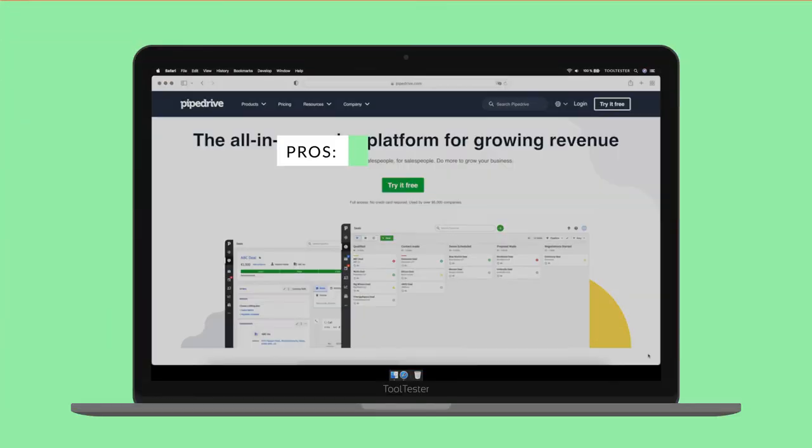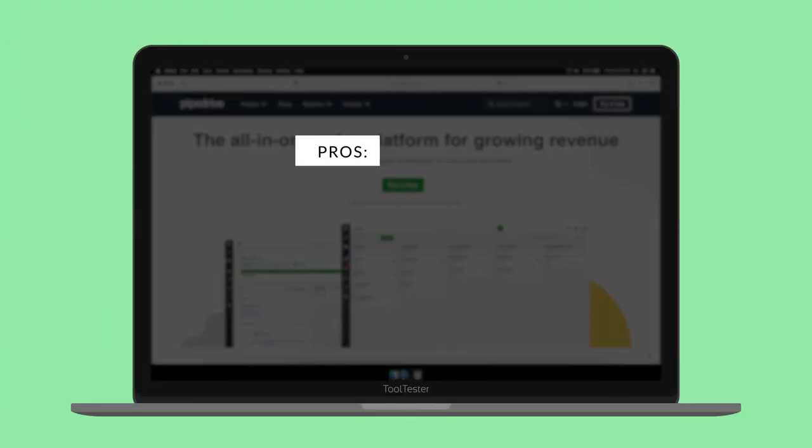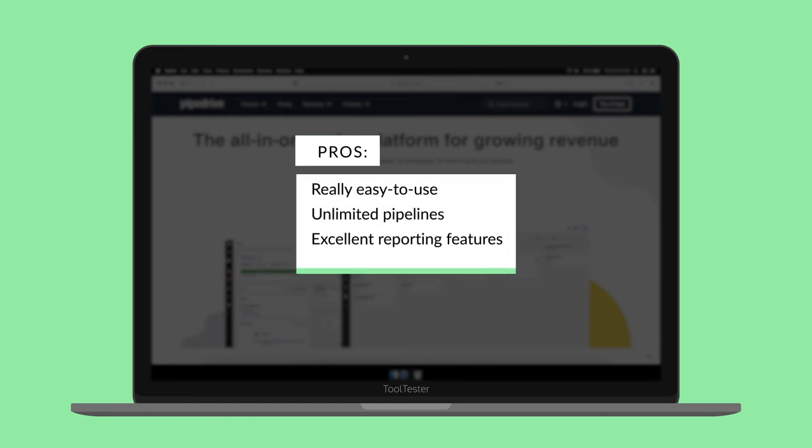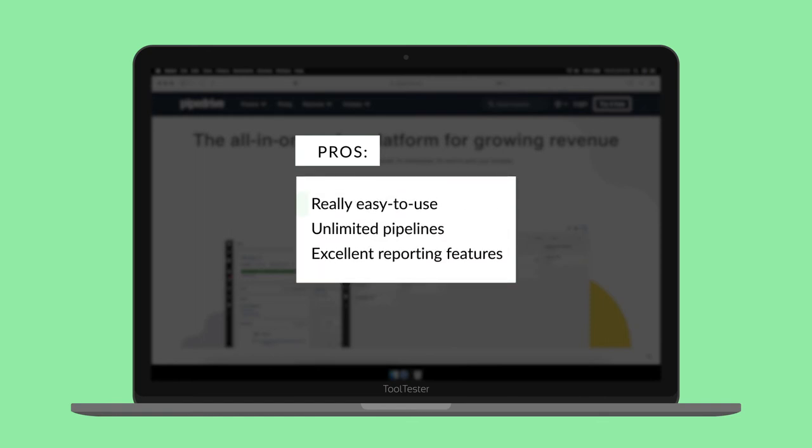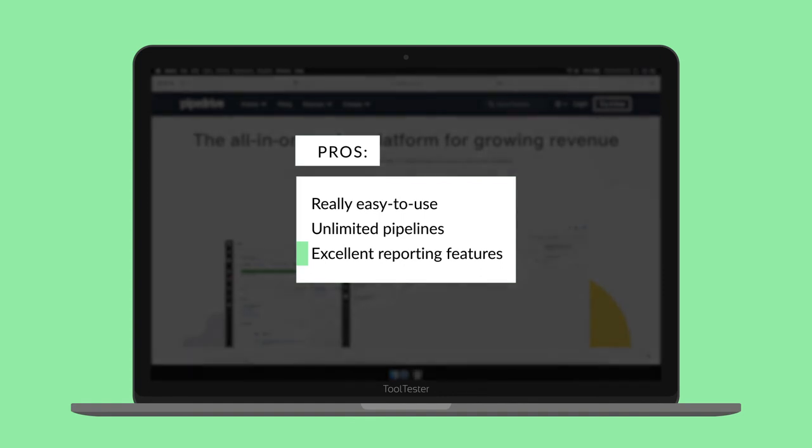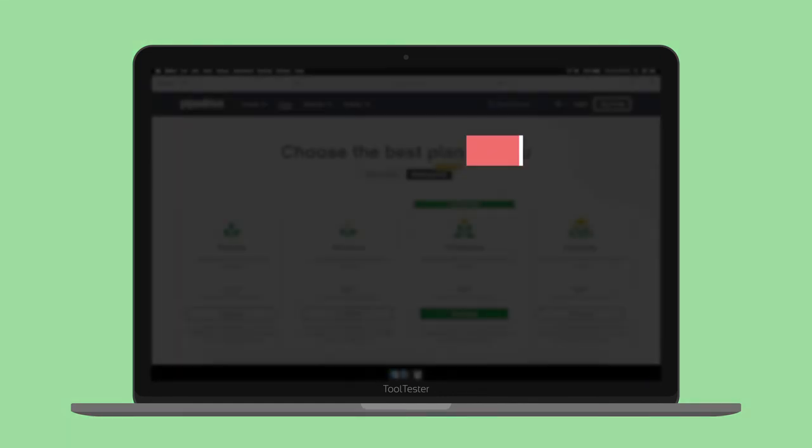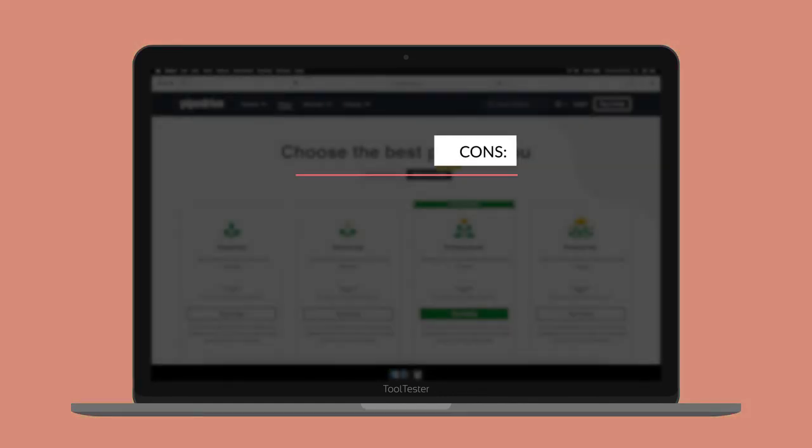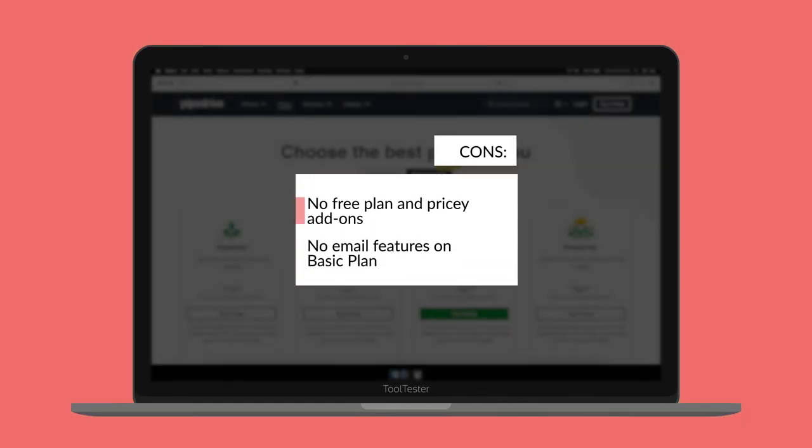So I get that that was a lot to take in. Let's recap the pros and cons. Pipedrive is a really user-friendly tool. You can set up an unlimited number of pipelines, and you'll be able to make use of the excellent reporting features. On the downside, there's no free plan and access to certain features require paying extra. And there's also no email features on the basic plan.